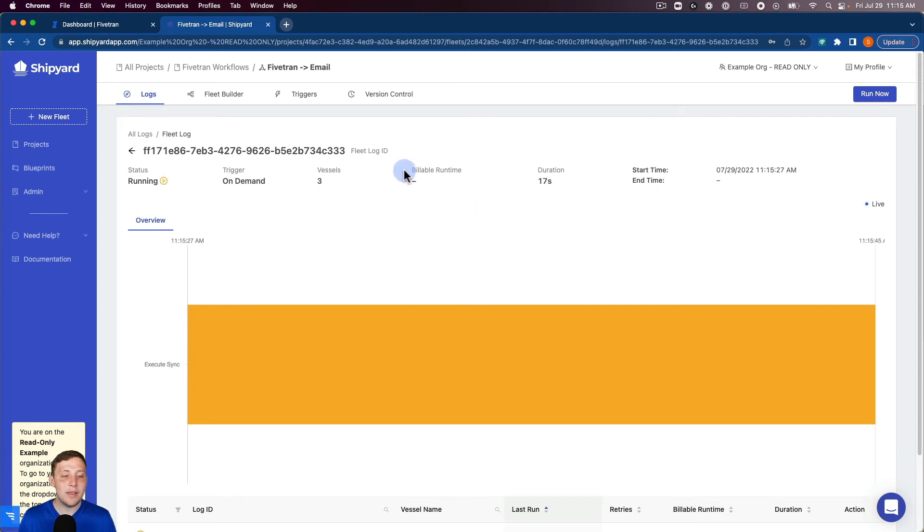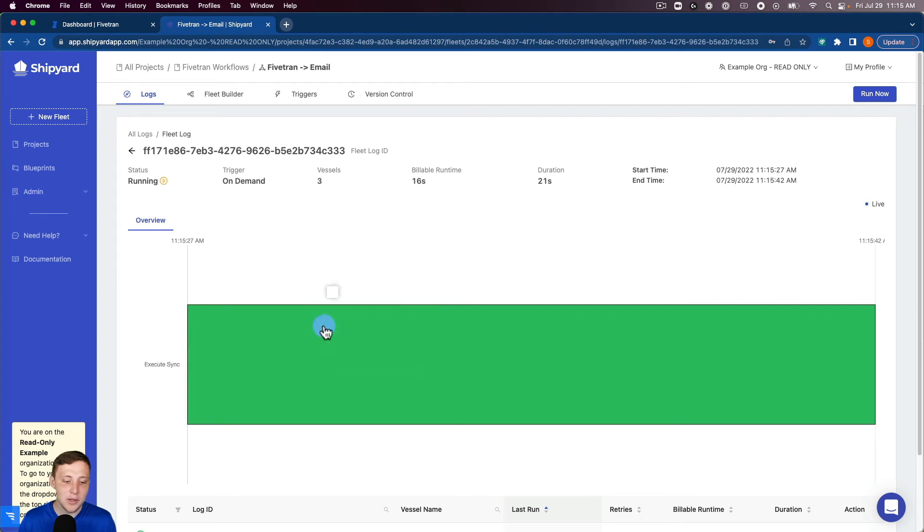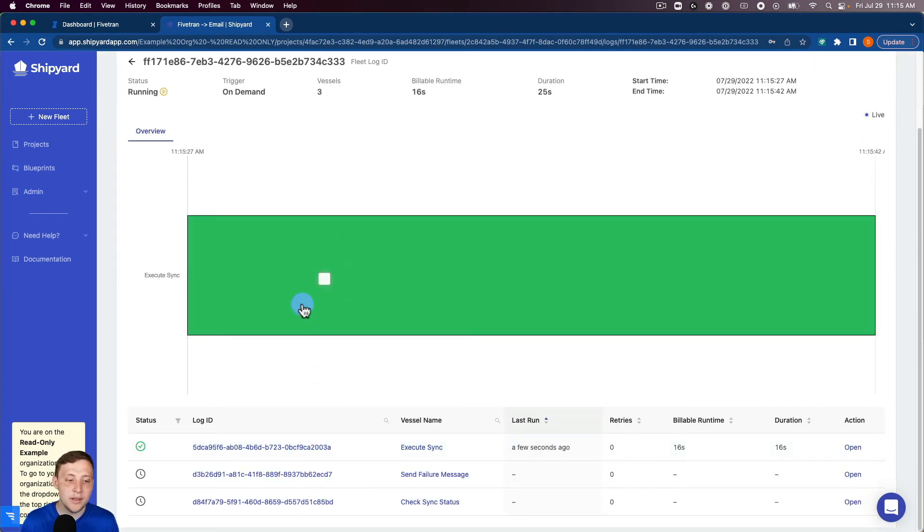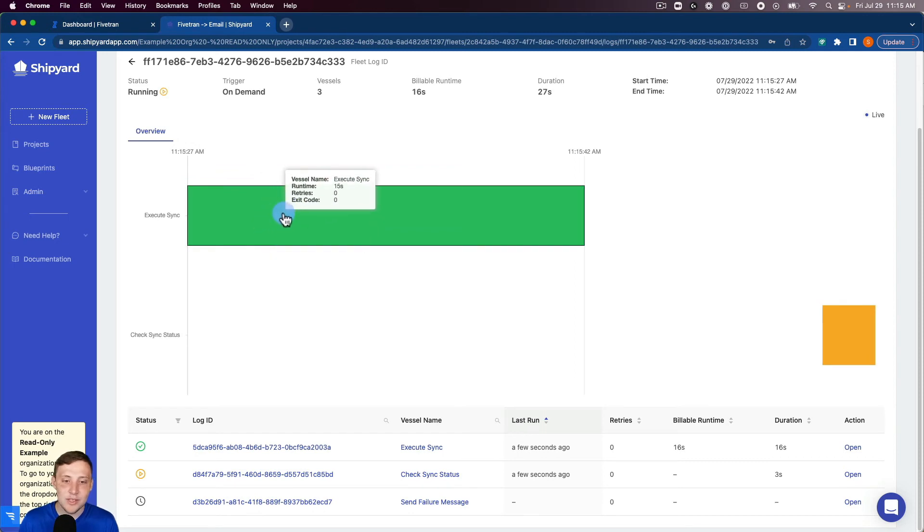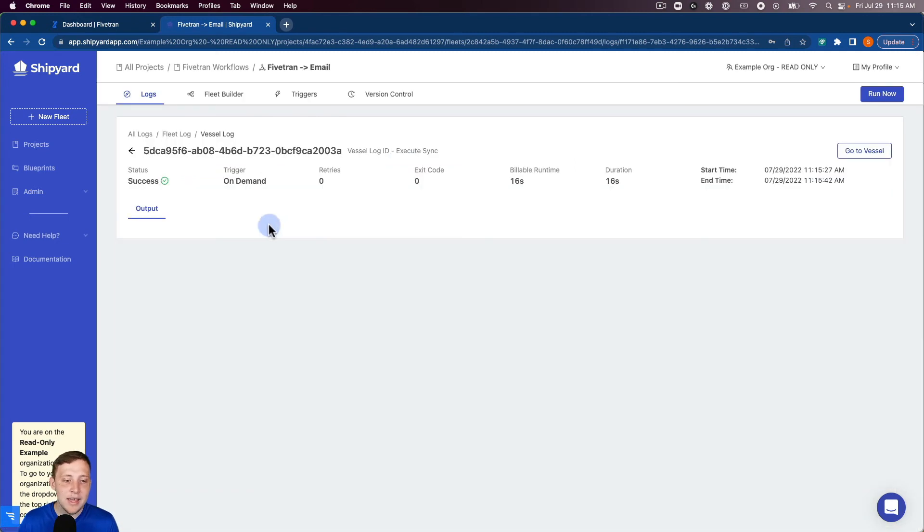Now that we've kicked off our fleet it's going to take us to our fleet log here which is going to have a Gantt chart here in the middle and also a table down here on the bottom that's going to outline your full fleet run. You can see our execute sync vessel is already finished so I can click inside of that.